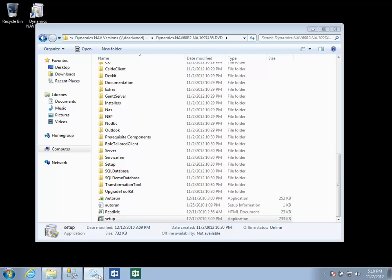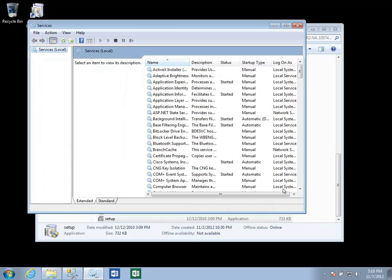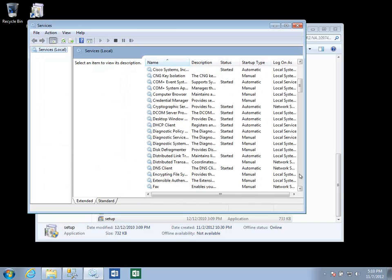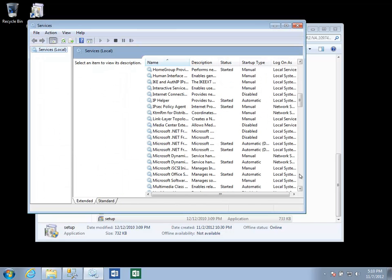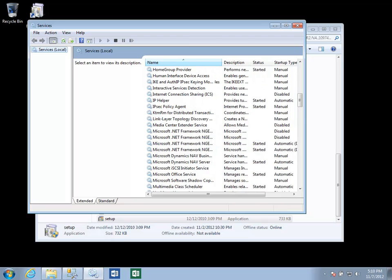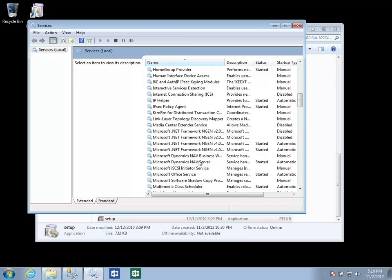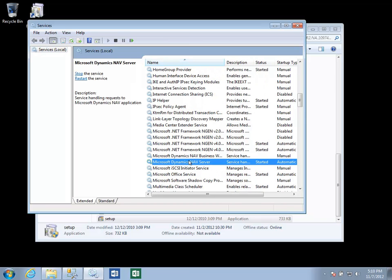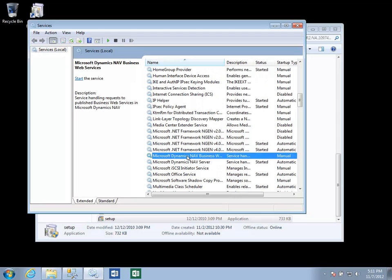So if we go take a look at services, we now have some new entries here in our list for the Dynamics NAV server, which is the service tier for the RollTaylor Client, as well as the business web services.